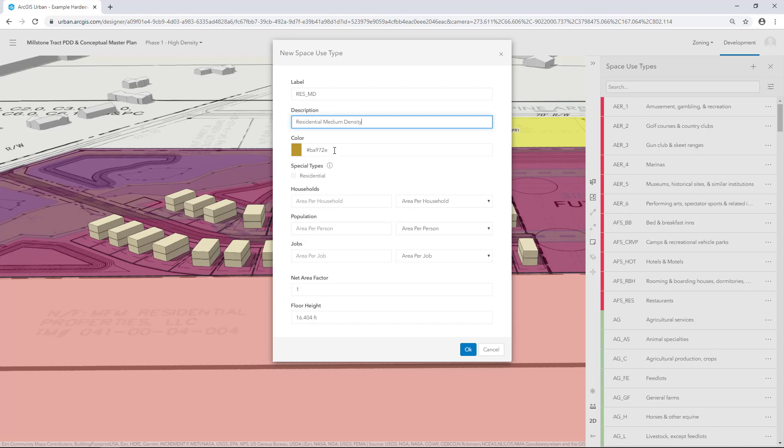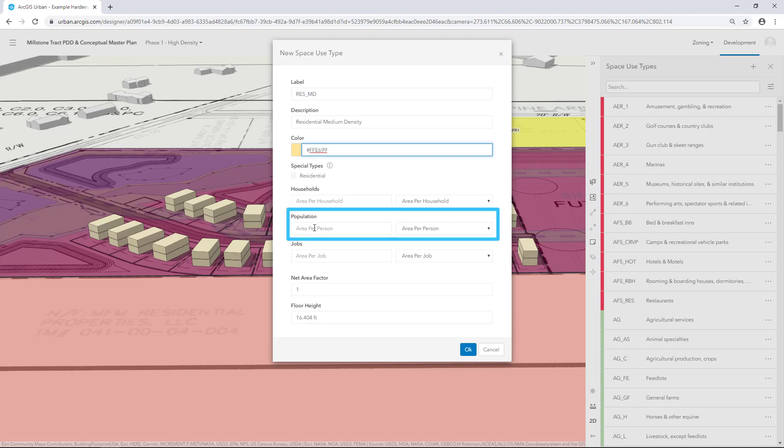For the Color, you can add a Hex value. For the Area Per Person parameter, type in 645. Click OK.